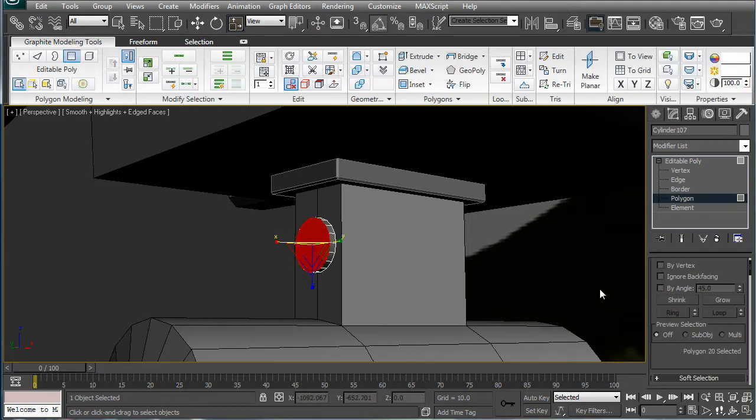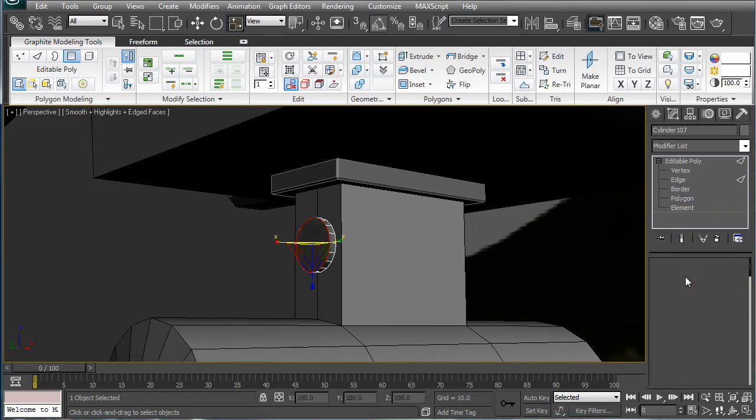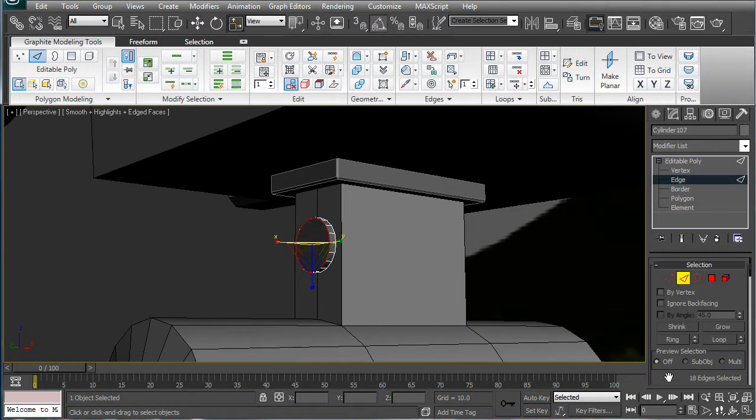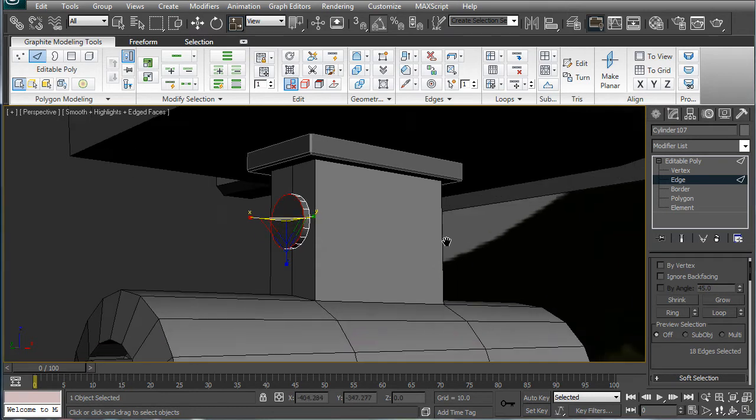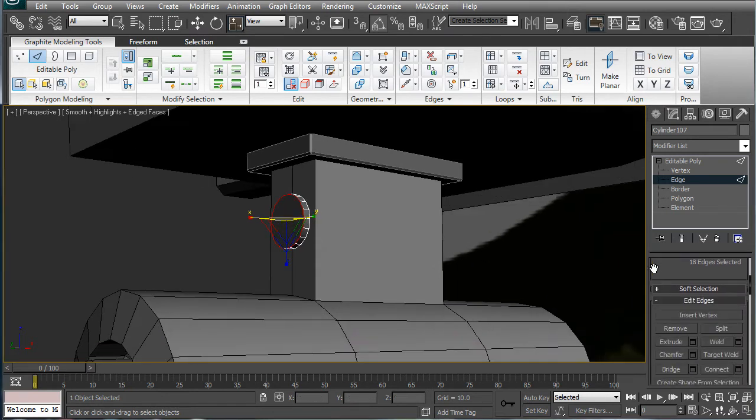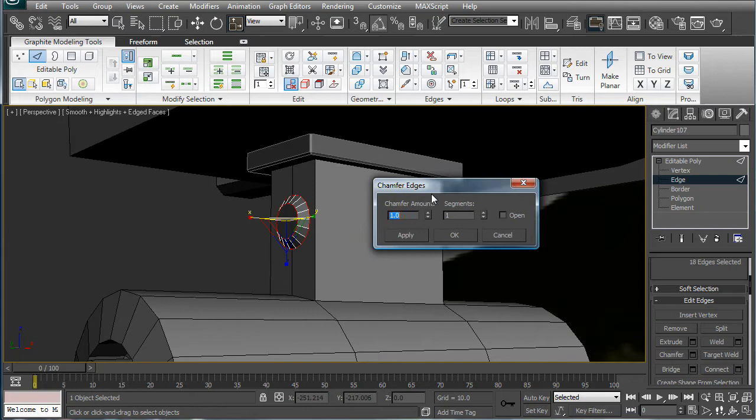Let's take the top edges, sorry about that, and let's chamfer them.